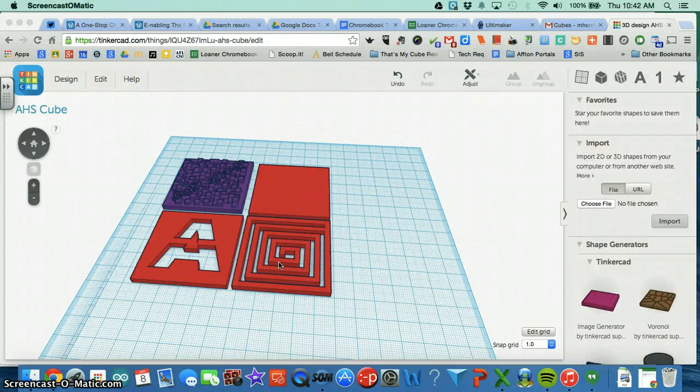In this tutorial I'm going to show you how you make your design in Tinkercad public so then you can email the link to whoever needs to see that file.